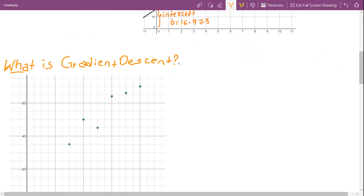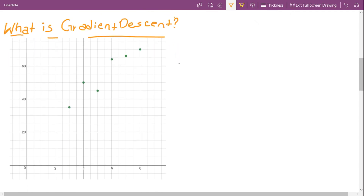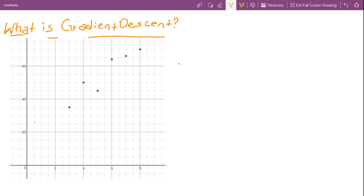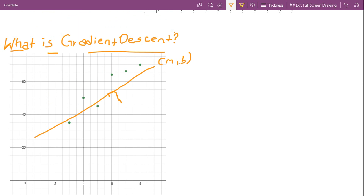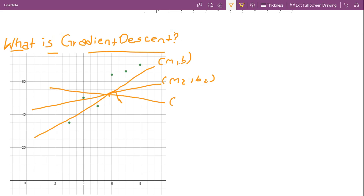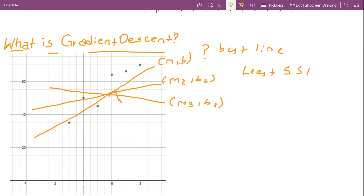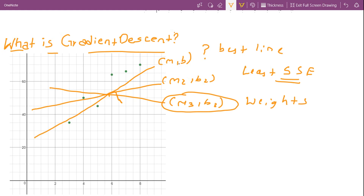So what is gradient descent? Taking the same example of linear regression — to fit a line through our data points, all we need is slope and intercept. There can be infinite combinations of slope and intercept, and therefore infinite lines which can fit our data points. The best line is the one which has the least sum of squared errors. Please watch my previous video to understand what sum of squared error is. I'm going to call the slope and intercept as weights.